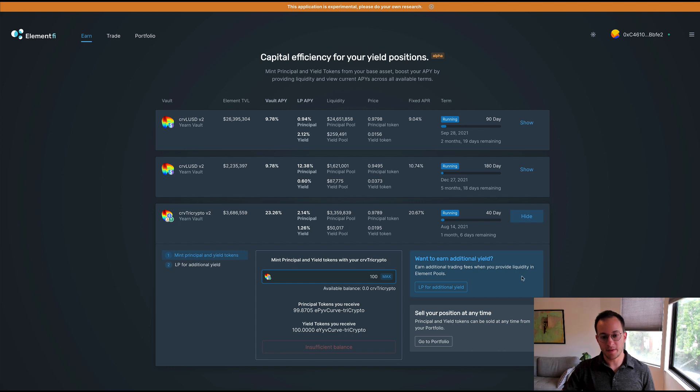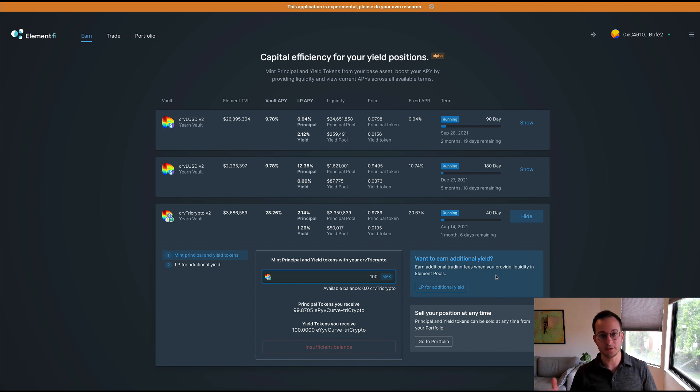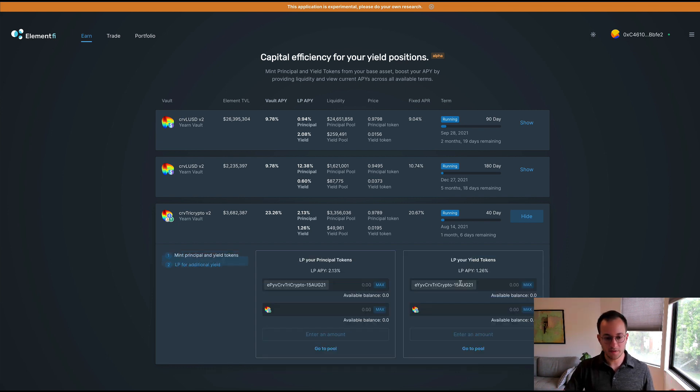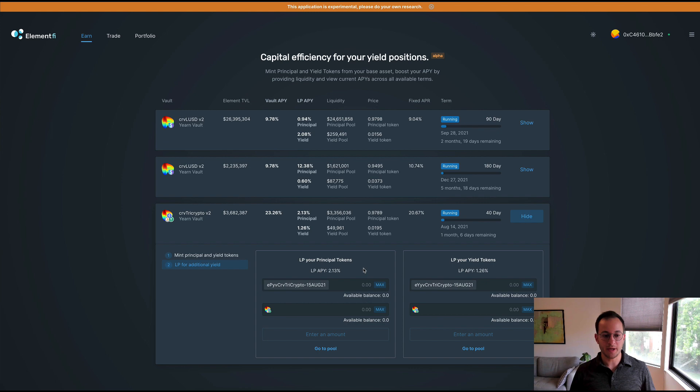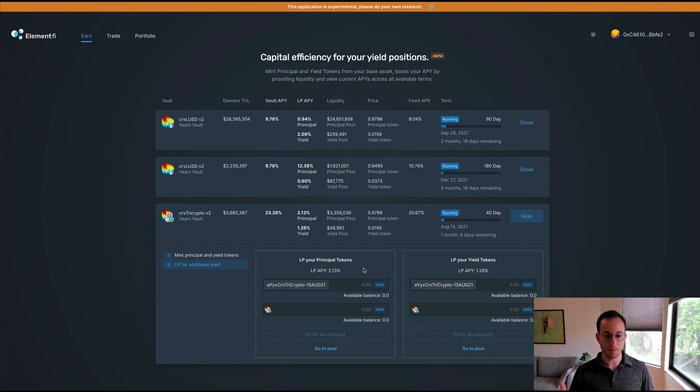You can see they also have a box here that talks about earning an additional yield from providing liquidity to Element pools for the principal and yield tokens. If I click that you can see here that the APY you get on your principal tokens and yield tokens is between 1.2% and 2%. Now that's of course not that high, so what Pendle actually does is they incentivize providing liquidity with their governance tokens. They basically reward liquidity providers by airdropping them a governance token. Element of course does not have a governance token yet, but I would imagine that when they create one they'll probably distribute it to liquidity providers or past liquidity providers and they'll probably turn on some incentives to make sure there's enough liquidity for the principal and yield tokens.